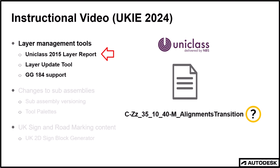Sometimes we cannot be sure if a layer name we are using is currently compliant with the standard. We have a new checking tool that reports which layers are compliant or not as the case may be. And the old layer conversion utility has been updated and is now called the layer update tool. This ensures your current drawing is up to date with the latest UKIE template and will bring any retired UniClass layers up to date. Also, I am going to address the elephant in the room when it comes to GG184 support.